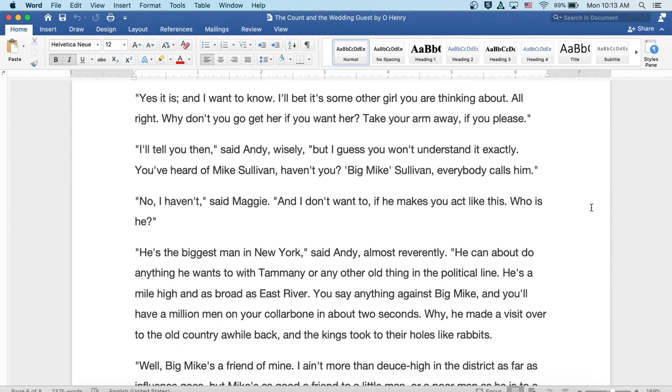Well, I'll tell you then, said Andy wisely. But I guess you won't understand it exactly. You've heard of Mike Sullivan, haven't you? Big Mike Sullivan, everybody calls him.